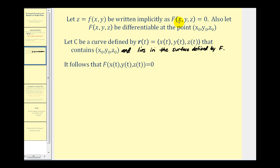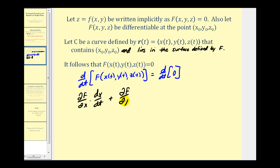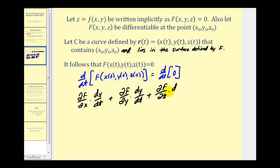So if this curve lies on the surface, that means if we substitute in x(t), y(t), and z(t) into F it would have to satisfy the equation and therefore equal zero. Now we're going to differentiate this with respect to t. To differentiate the left side we're going to have to apply the chain rule, giving us the partial derivative of F with respect to x times dx/dt, plus the partial with respect to y times dy/dt, plus the partial of F with respect to z times dz/dt, and this equals zero.